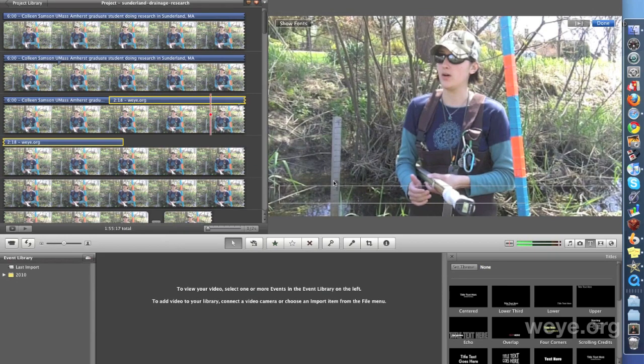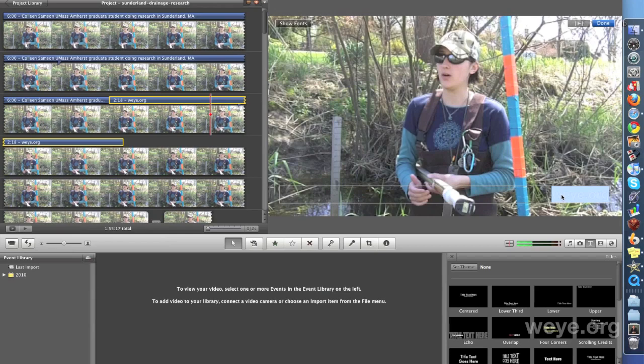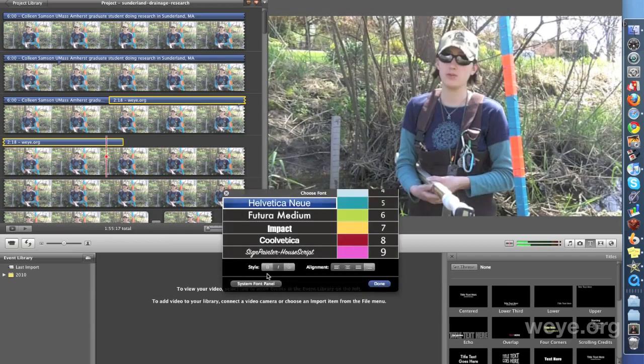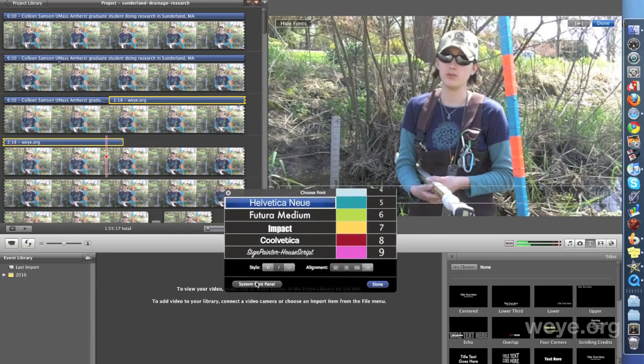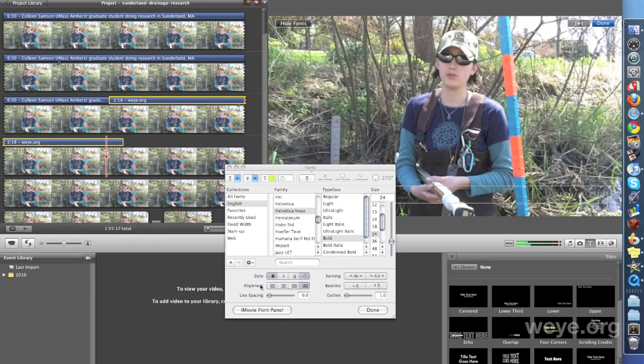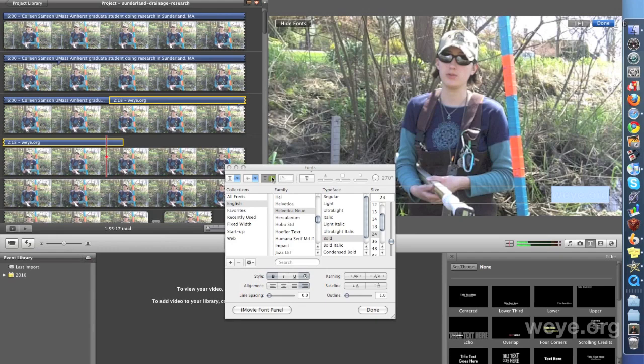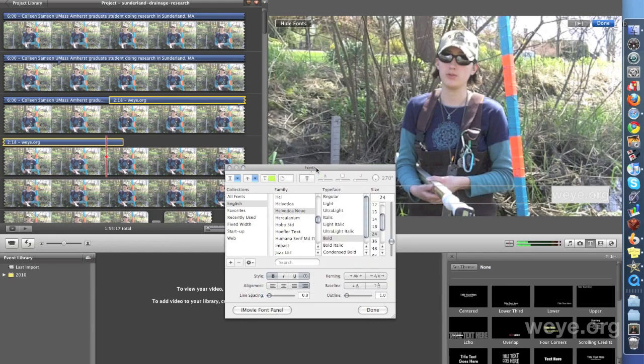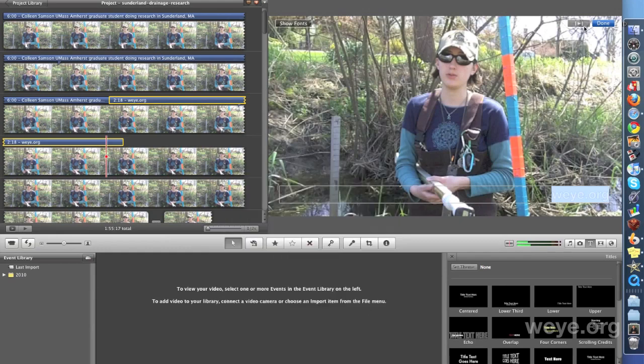Let's select that again, go back over here. Select the font, show fonts. We lost the selection. There we go. And text color. Let's bump that opacity up to 40%, double it. I think that's going to work. Done.